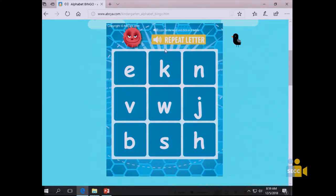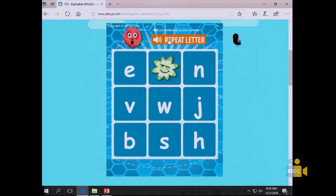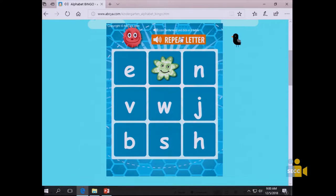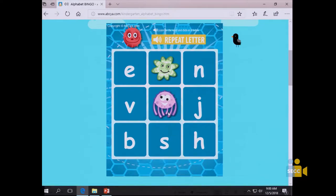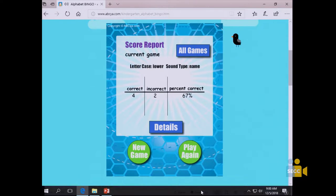In Alphabet Bingo, it says a letter and the child clicks on it. For example, it says 'k' and they find K on the board. If you click on the wrong letter, it just says 'try again.' You can always repeat the letter so you can hear it again. When you get a bingo, you win.